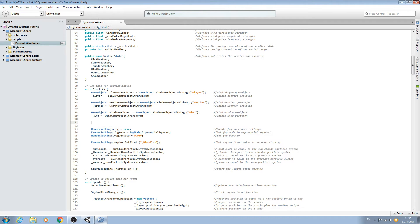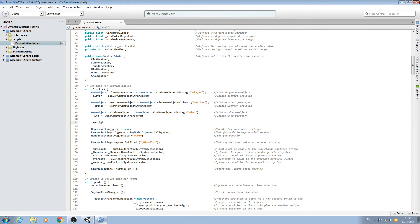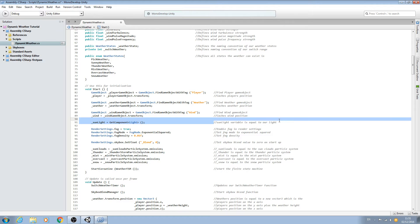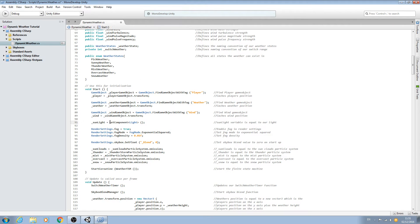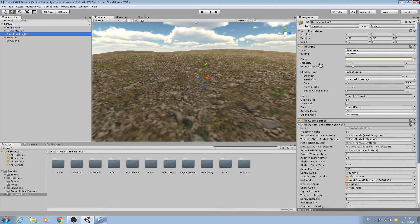Now we have that variable in place. We'll come to void Start and put the assignment here. We'll use that new naming convention sunlight, and it's going to be equal to GetComponent, open bracket, of type Light with a capital L, close bracket, open and close. In the comments: sunlight variable is equal to our light. All we're doing is saying this naming convention is now equal to the light component.